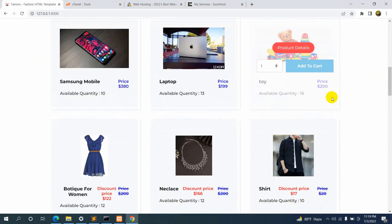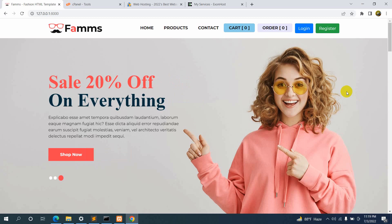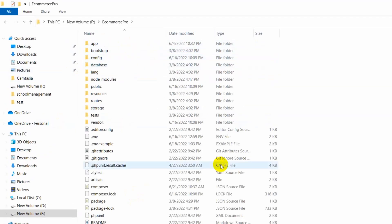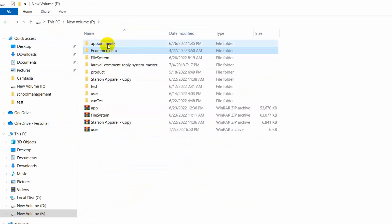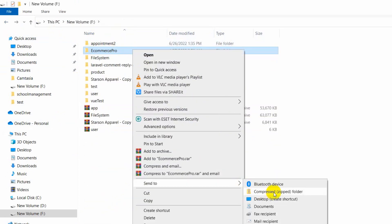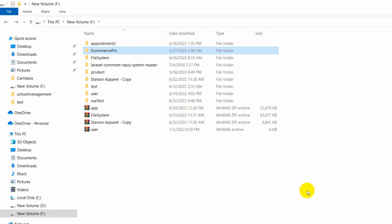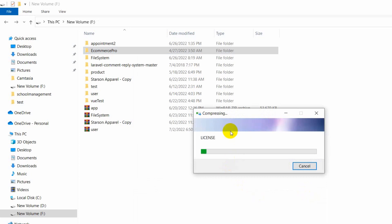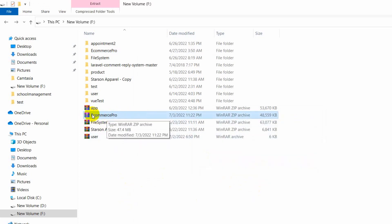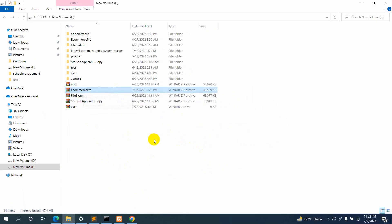First of all, what we need to do is zip our project. Let me just go back to my project — this is our e-commerce Laravel project. I'll just right-click over here, then click 'Send to' and then click 'Compressed zip folder'. This will zip our project and it will take some time. Here you can see the project is zipped — 'ecommerce pro'.